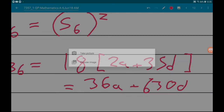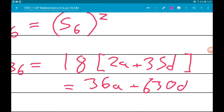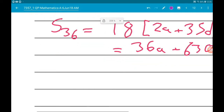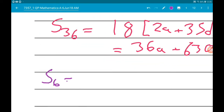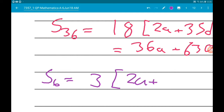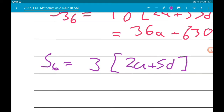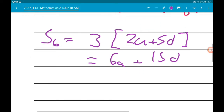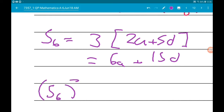Now let's do the same for S₆. S₆ is 6/2 = 3, times (2a + 5d), which gives us 6a + 15d.